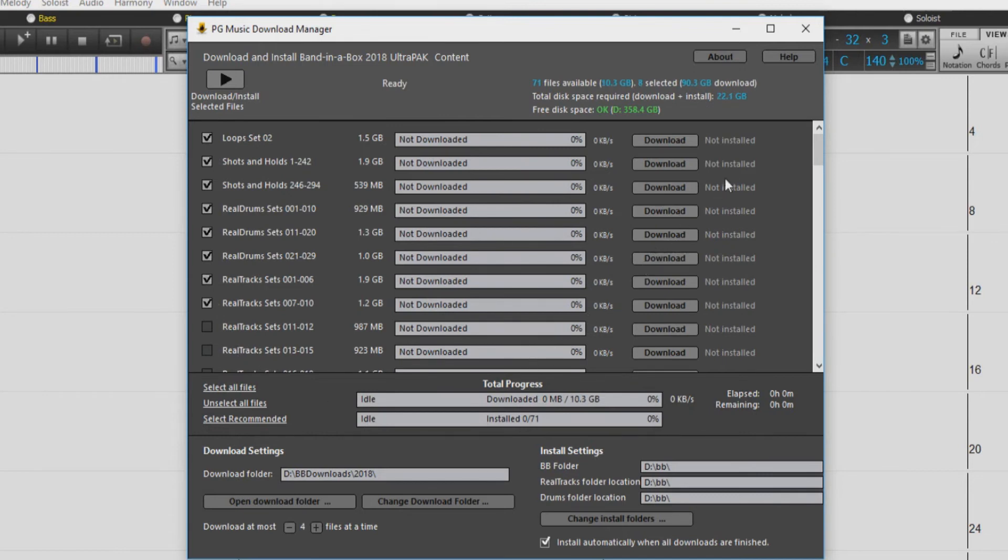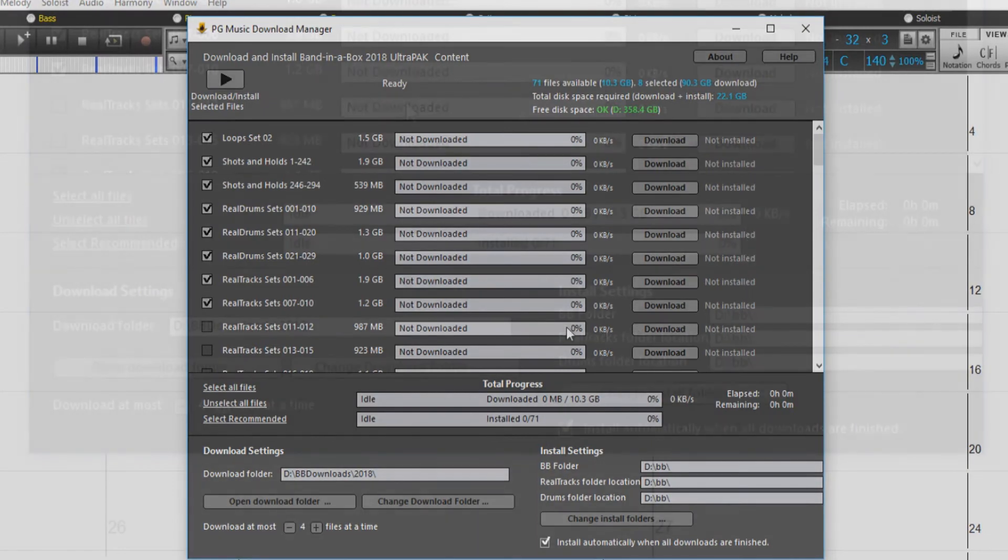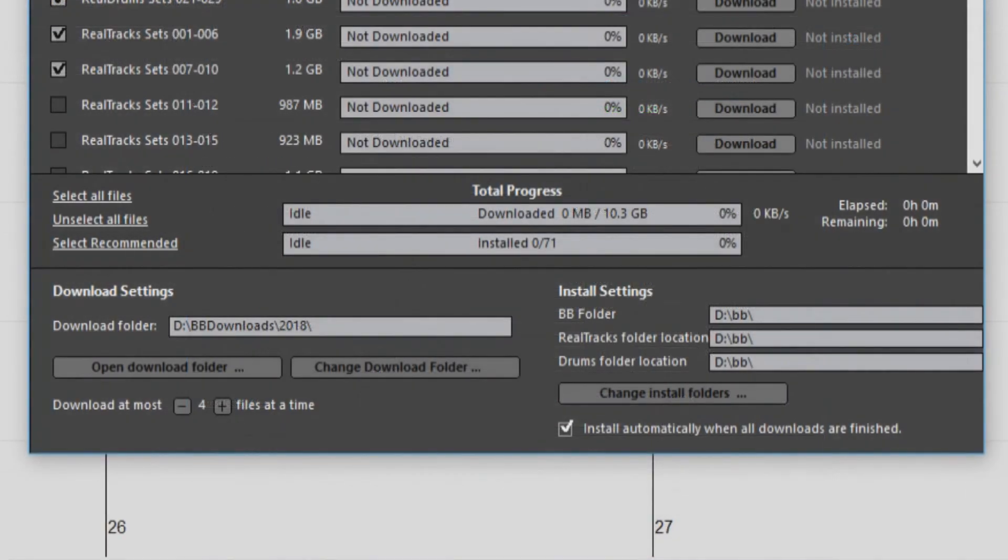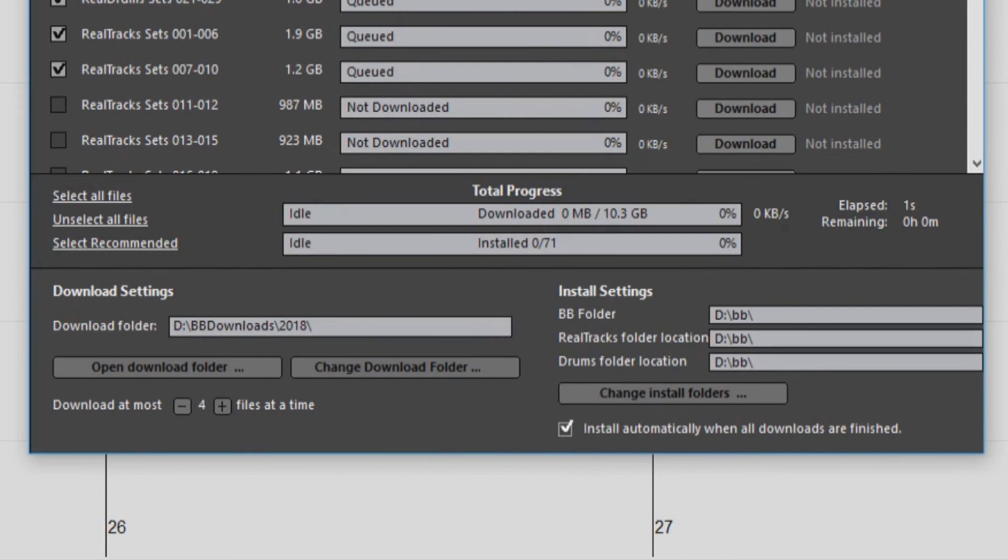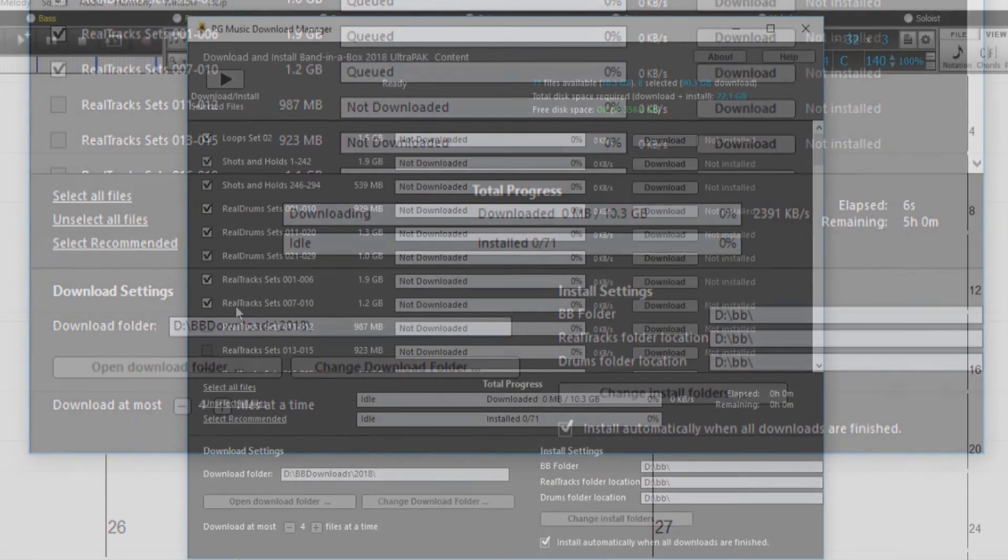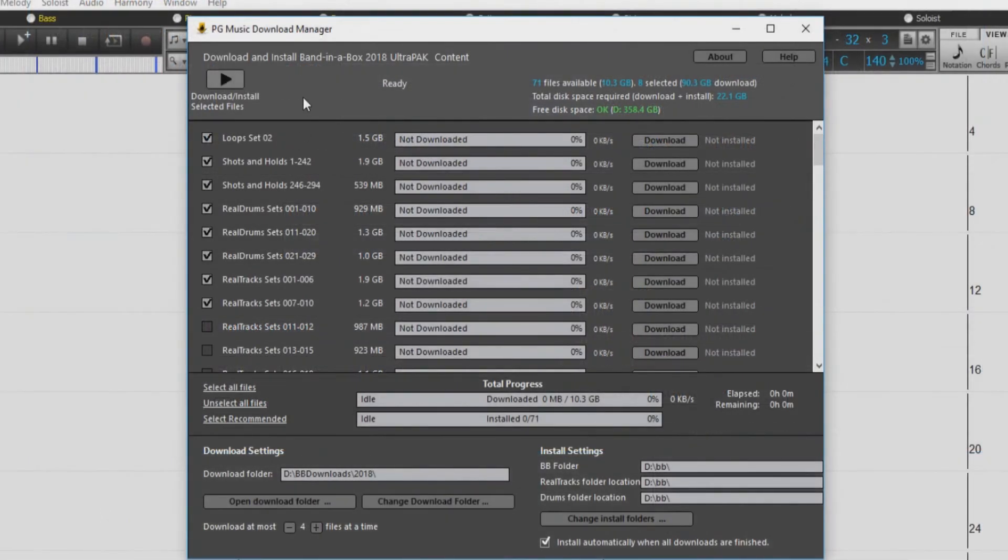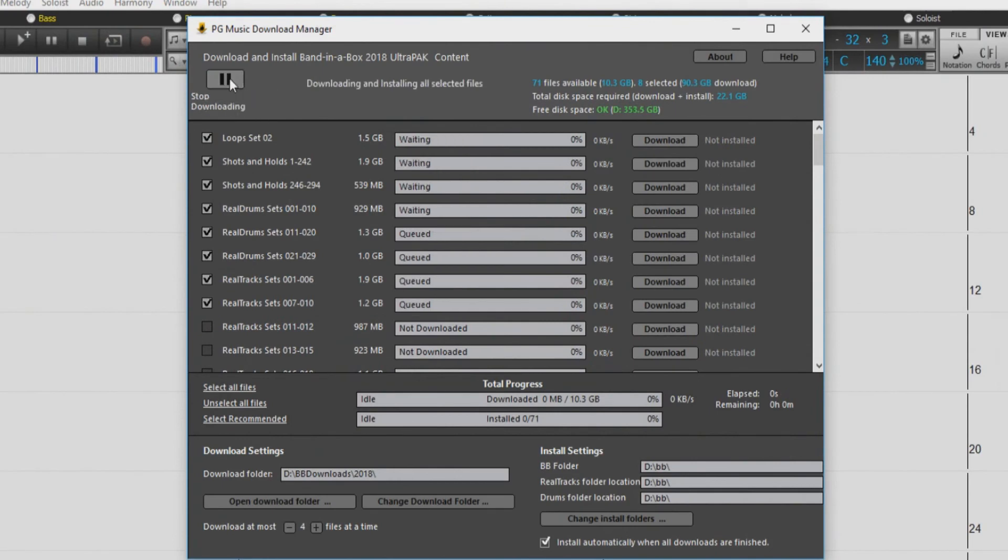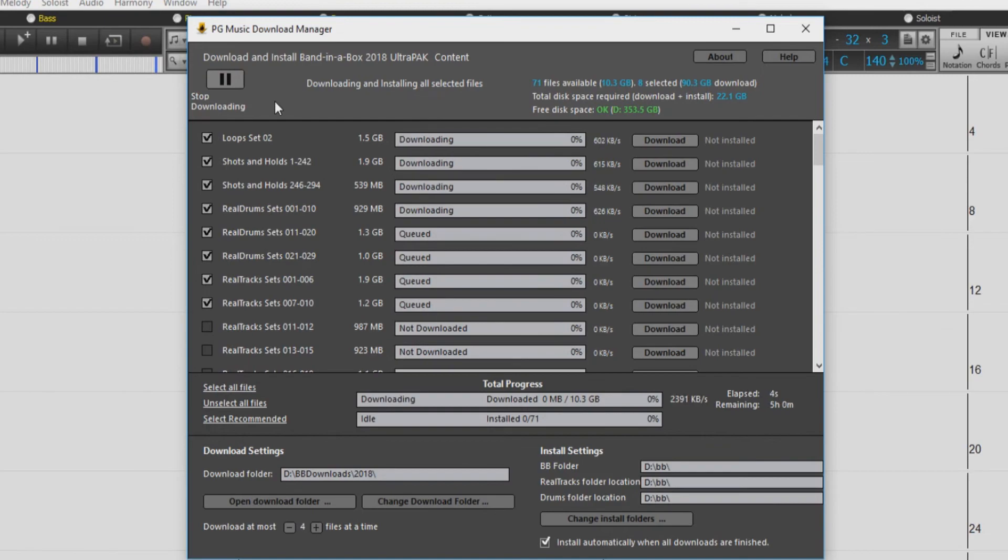On the right hand side, the Download Manager will tell you what has and what has not been installed. Along the bottom are your download and install settings. Before you start your downloads, be sure to check the install automatically when downloads are finished box. When you are ready to begin the download and install of your content, click the play button at the top left. This process will take some time.